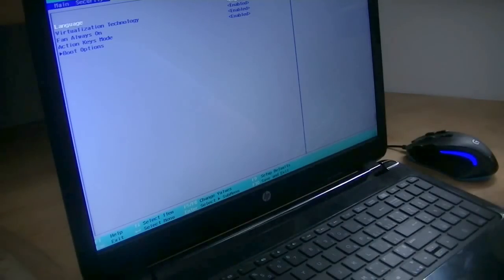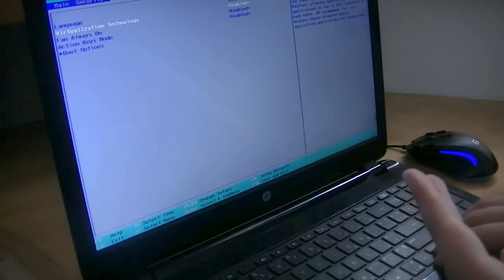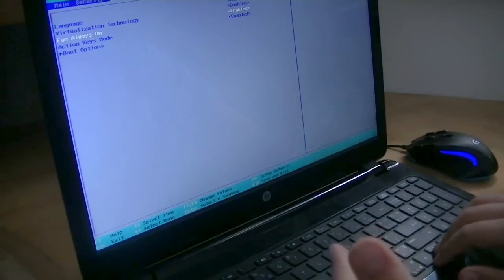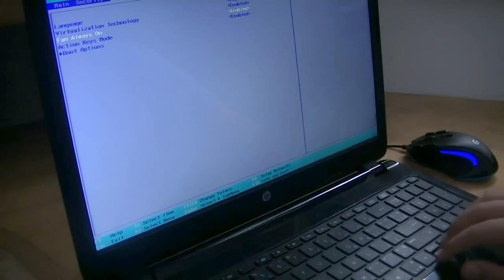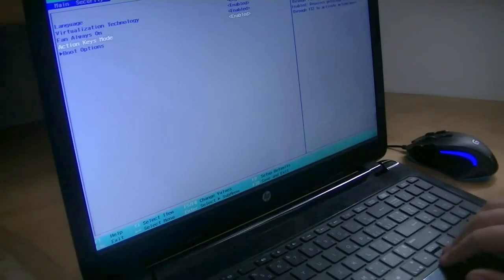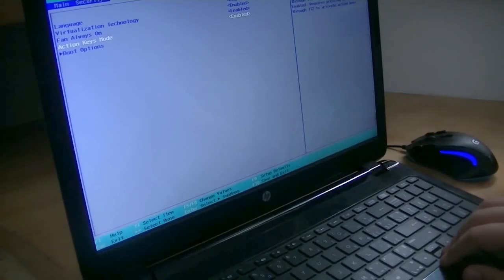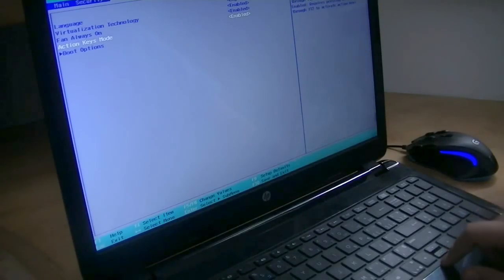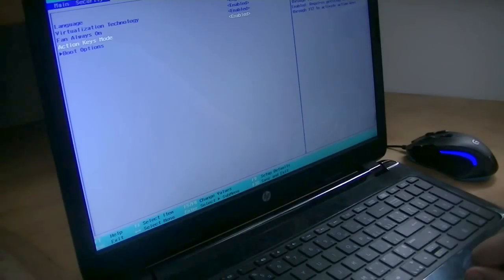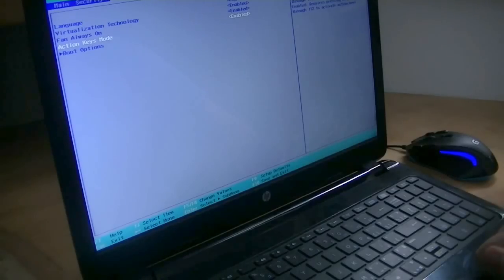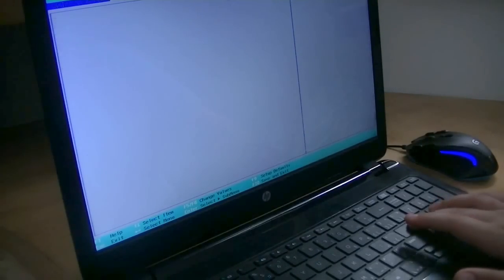Your system configuration, so you have language, virtualization technology, fan always on, which I like to turn on just to keep my computer a bit cooler. And action keys mode, which I will have a video on, on how to activate and disable later. Probably on Monday. And I will show you what the action keys are and what they do.